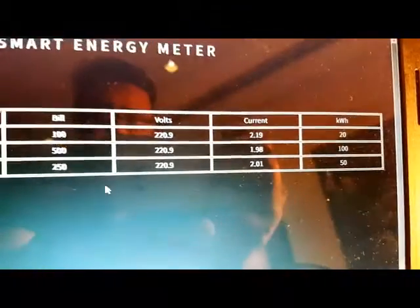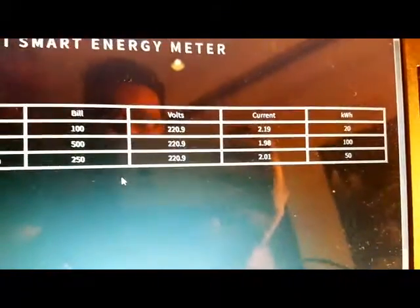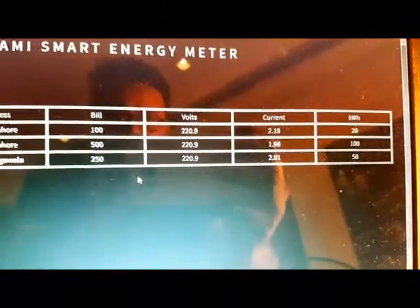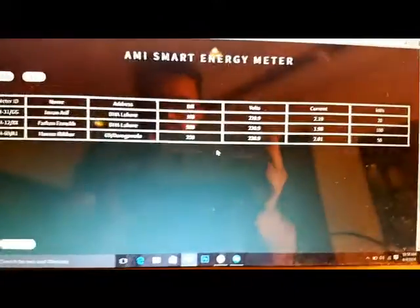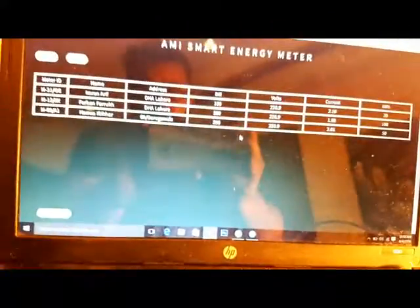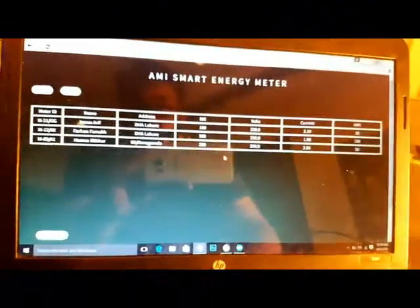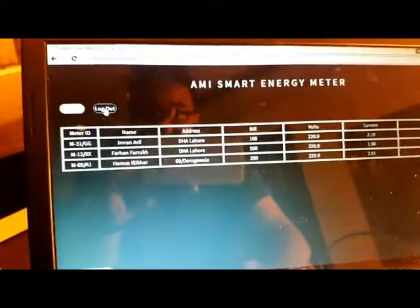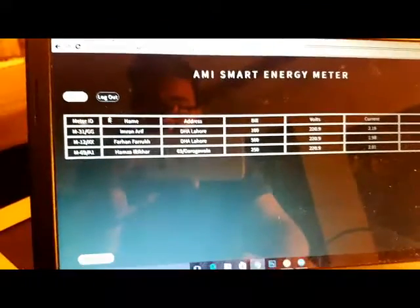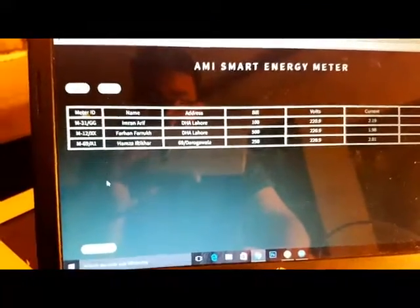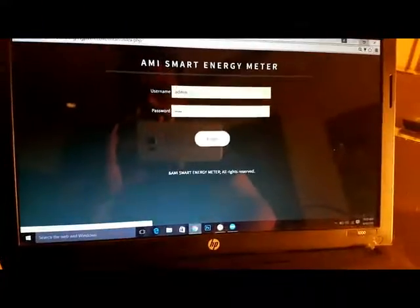It shows the current, voltage, bill, and all required information you need from a meter. Before I log out, you can see there is an option to export the file to an Excel sheet. You can download this file and keep it in the records.